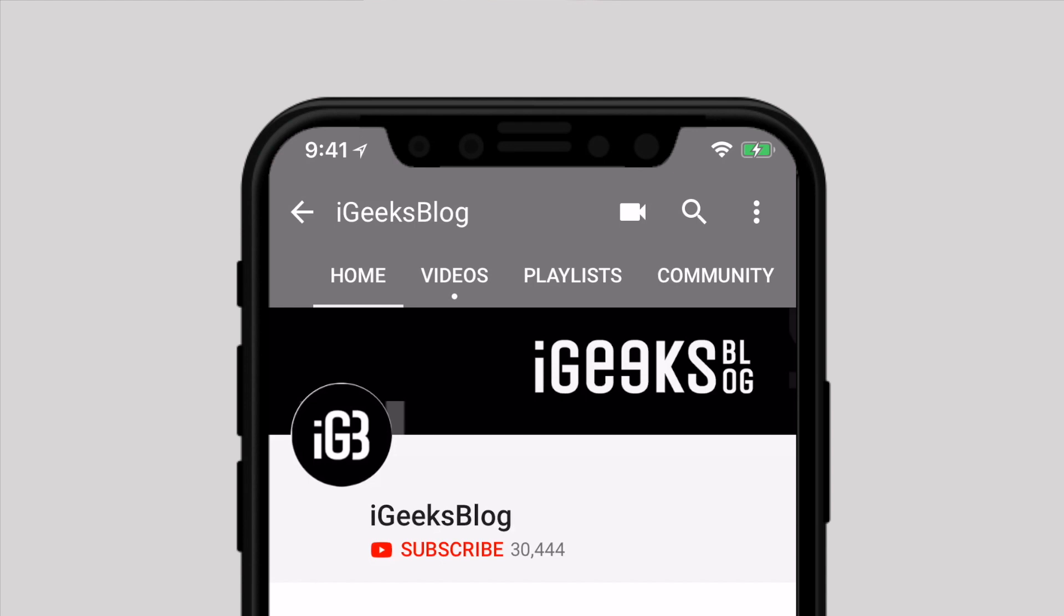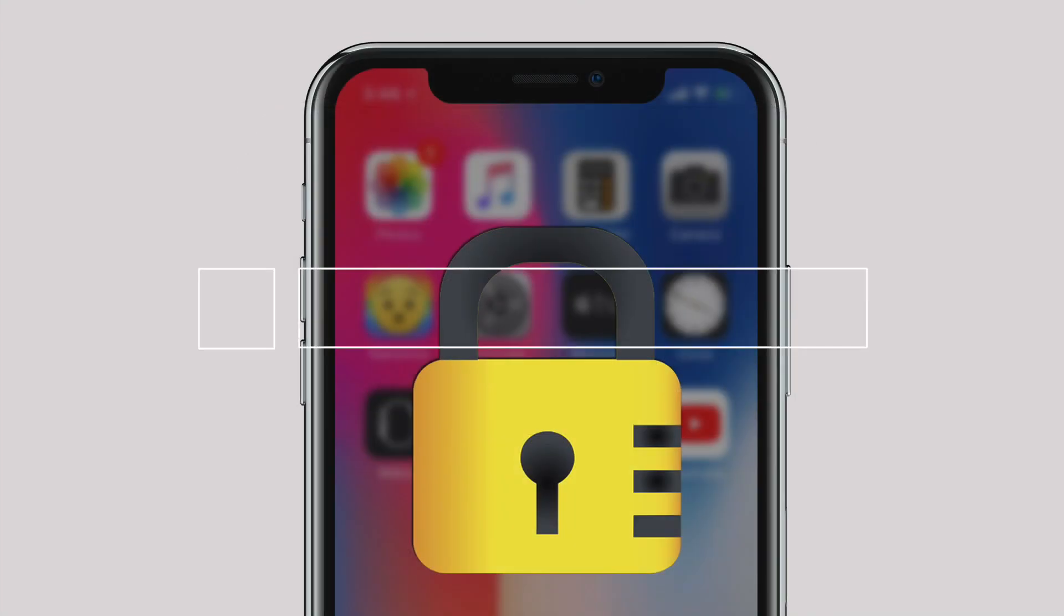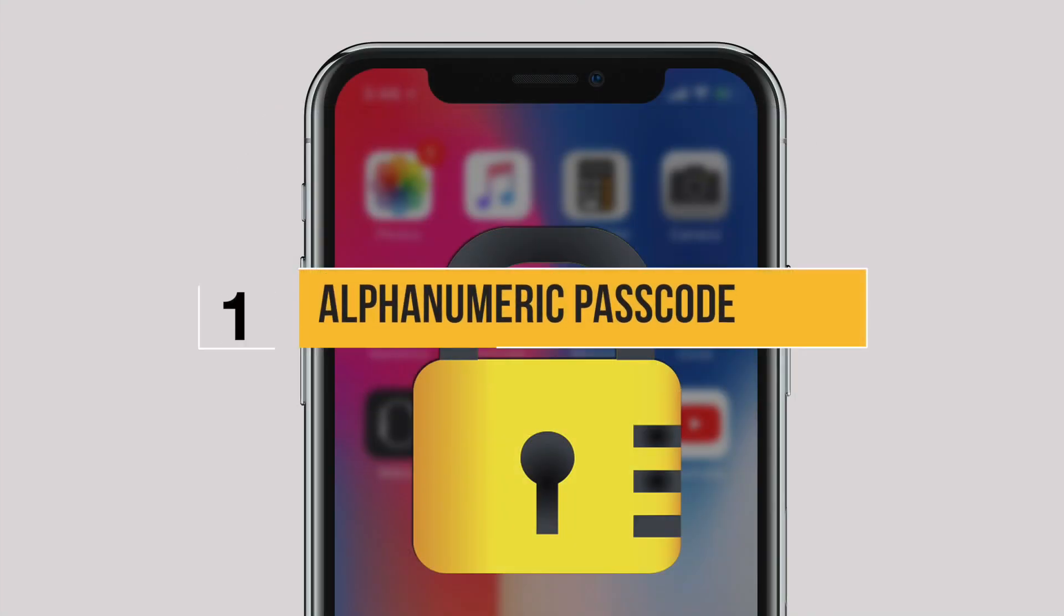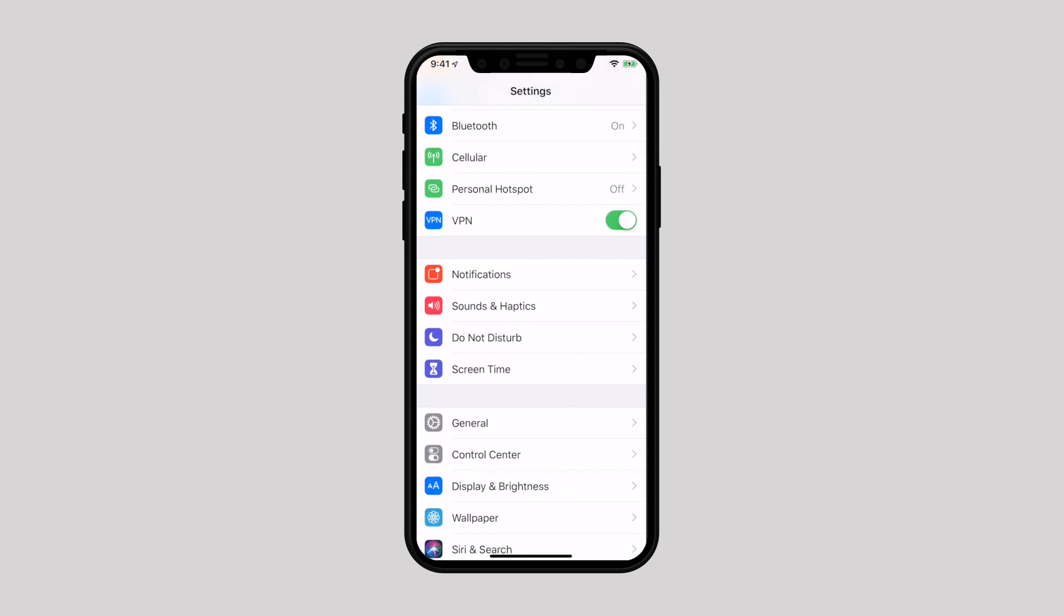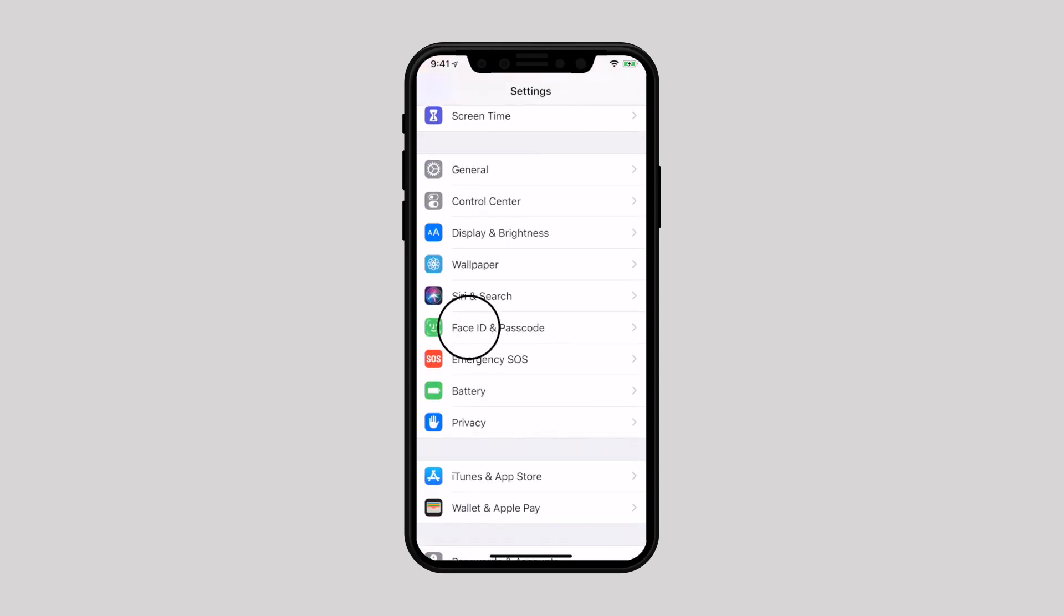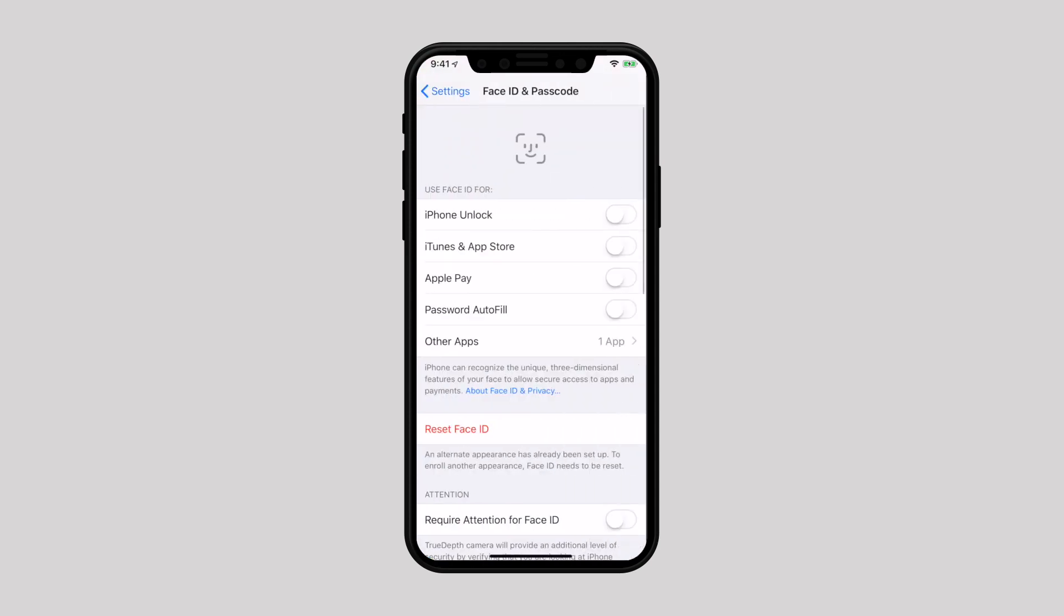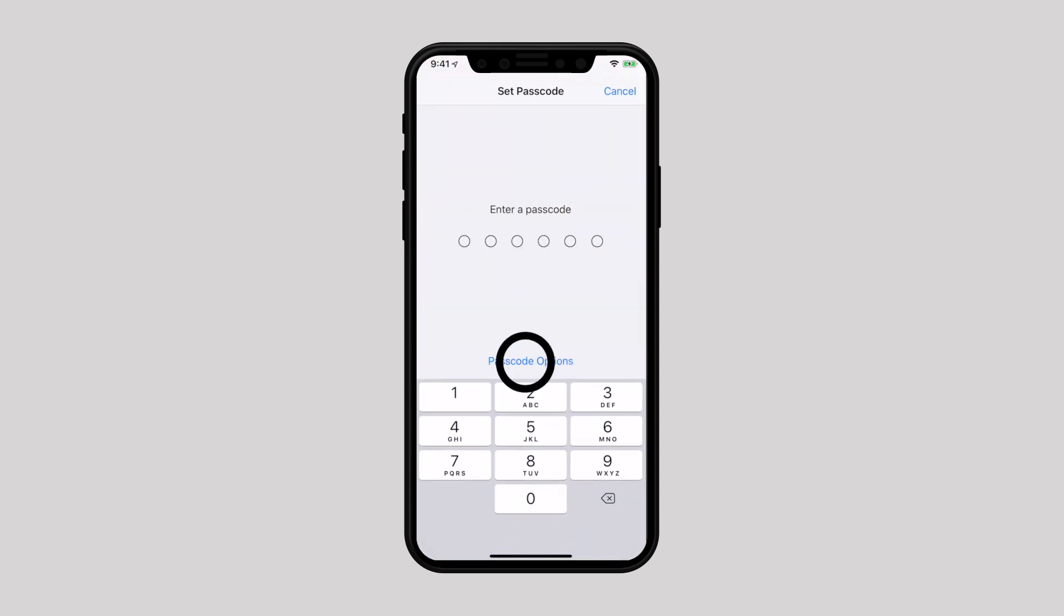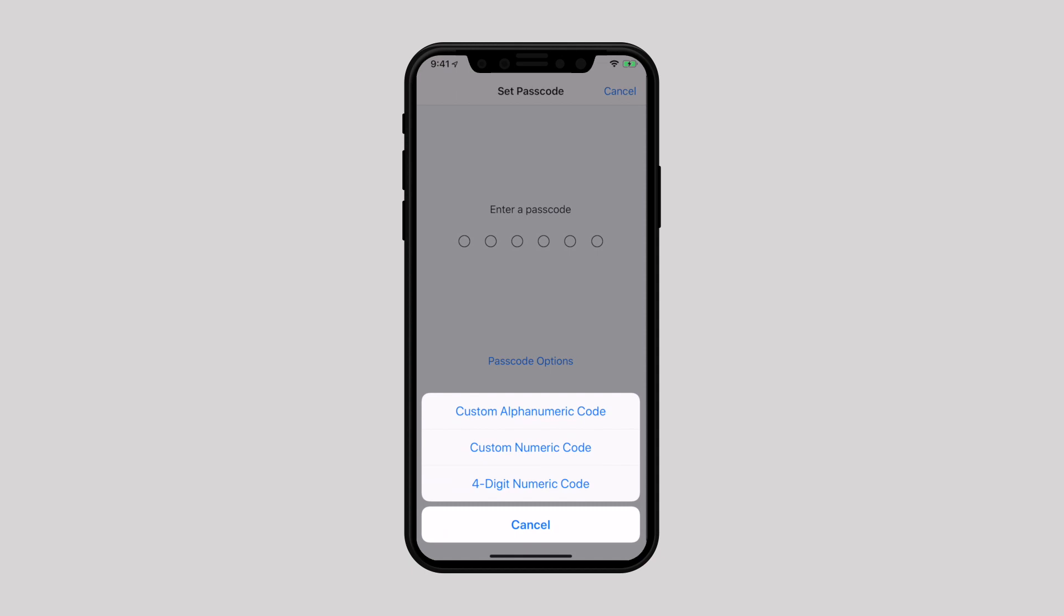Before we start, make sure to subscribe to our YouTube channel and hit the bell icon so you get notified whenever we upload a new video. Create an alphanumeric passcode. You should not walk around with an iPhone that anyone can swipe to unlock.